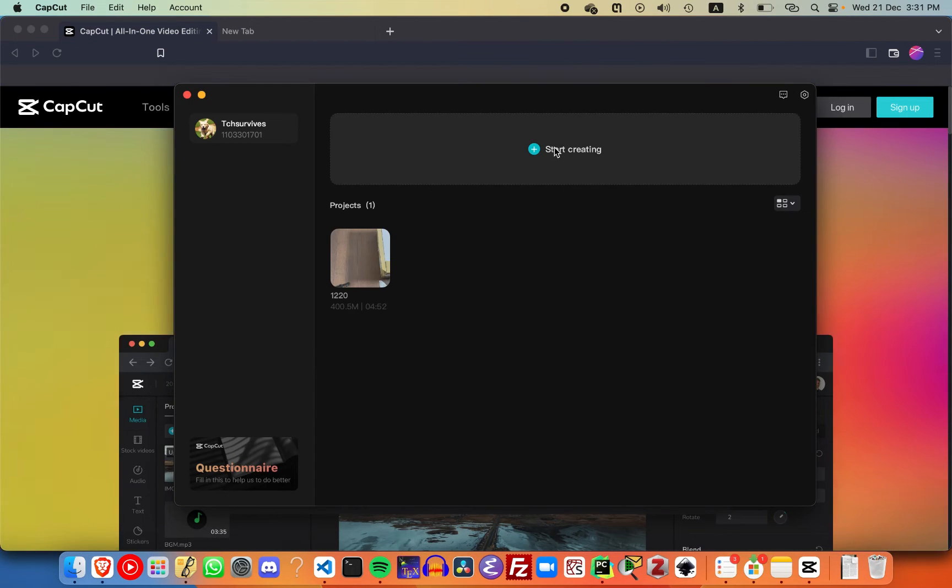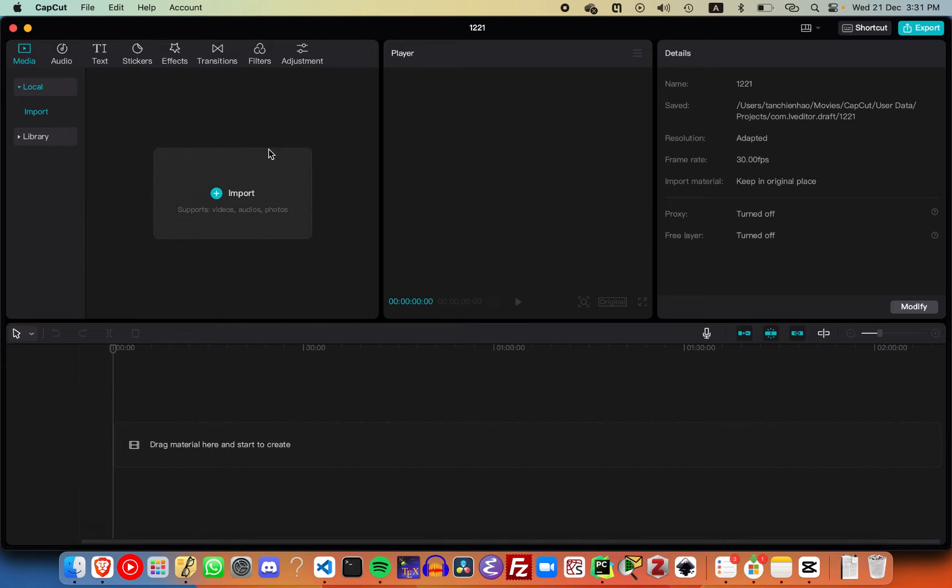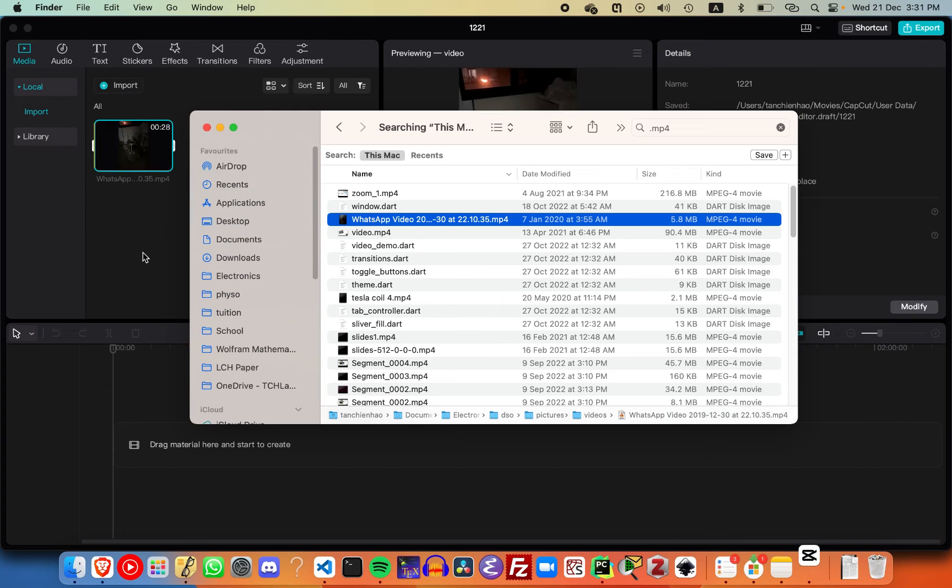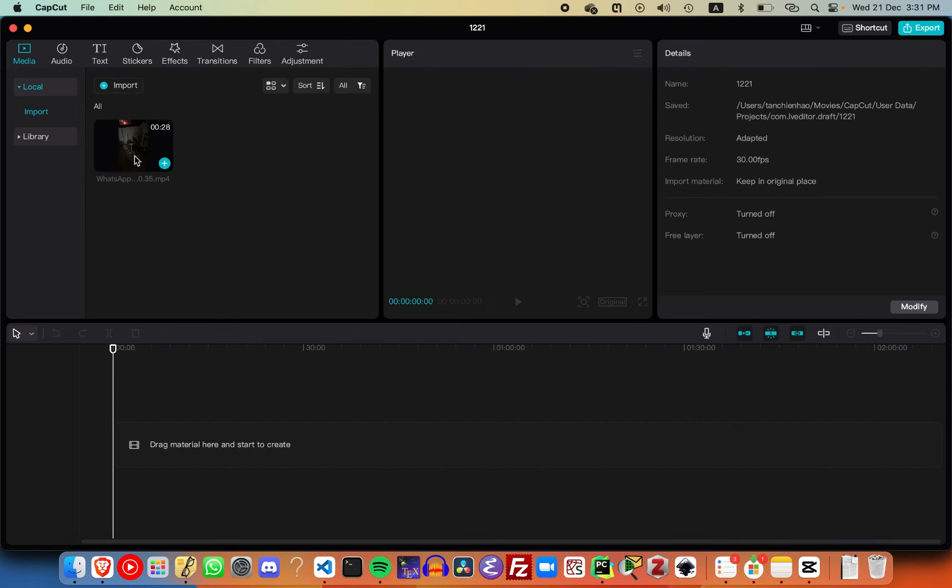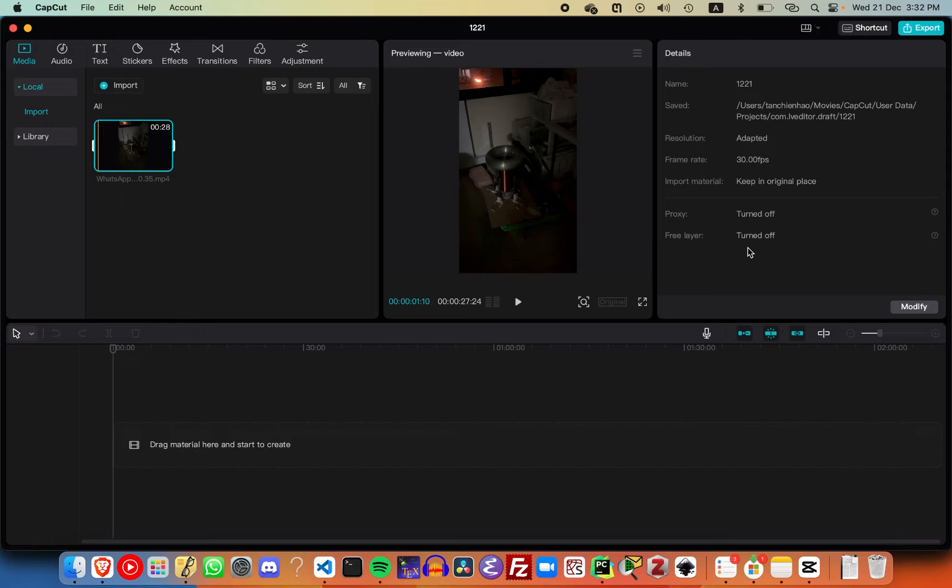Click on start creating a new project. This is where we import our files, so let me import a sample file. You can see that in this case I have a small video.